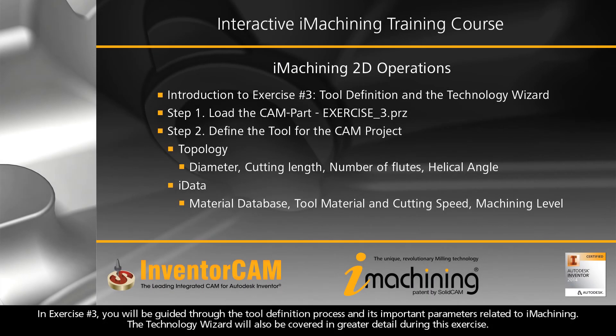In exercise number three, you will be guided through the tool definition process and its important parameters related to iMachining. The technology wizard will also be covered in greater detail during this exercise.